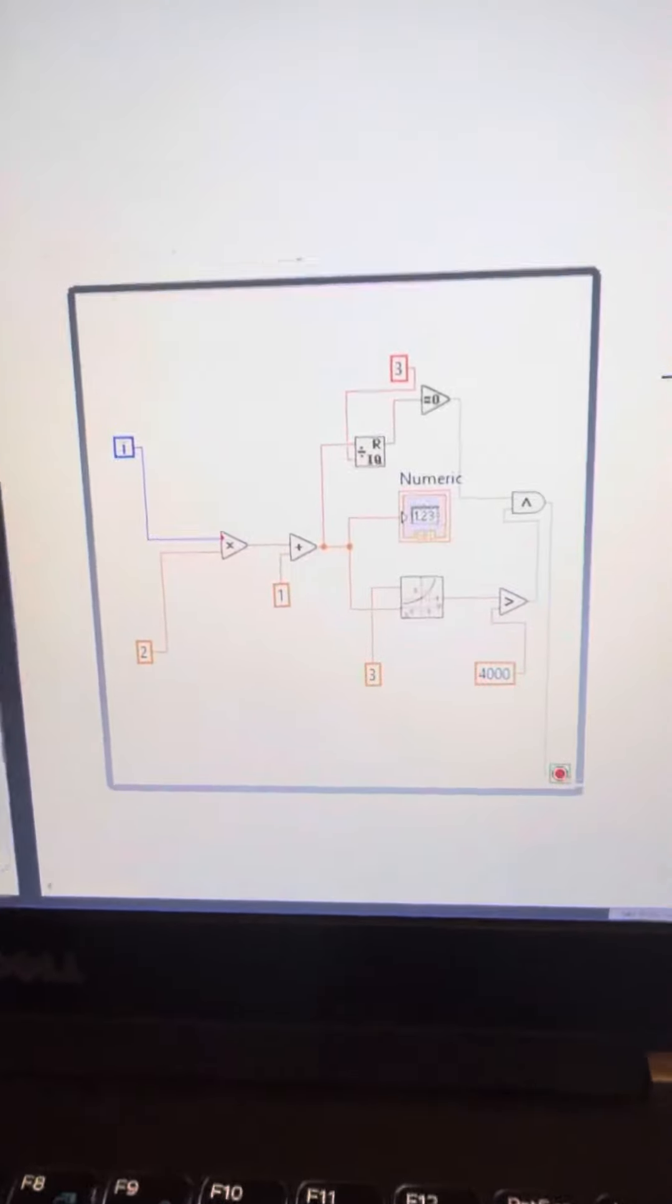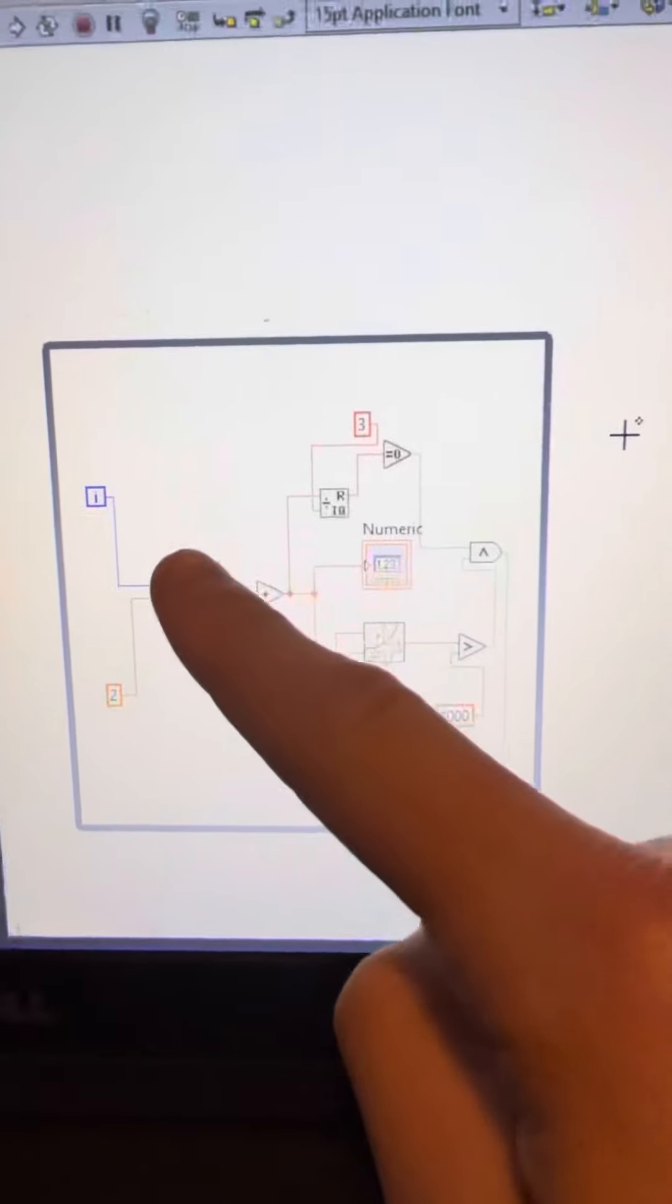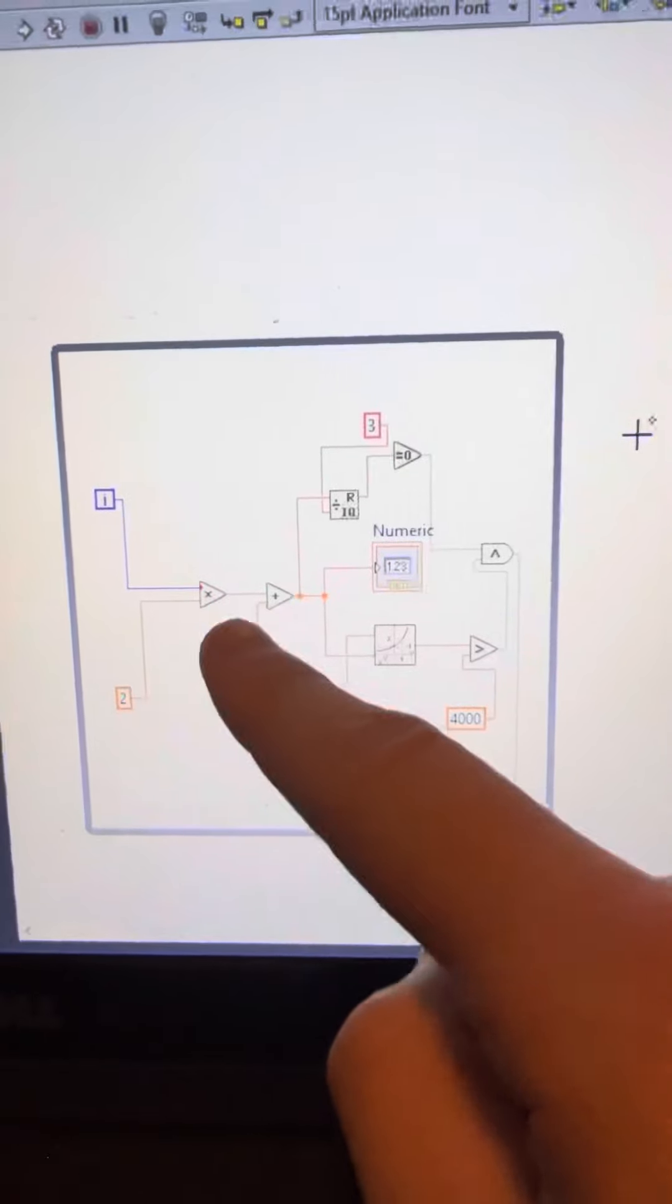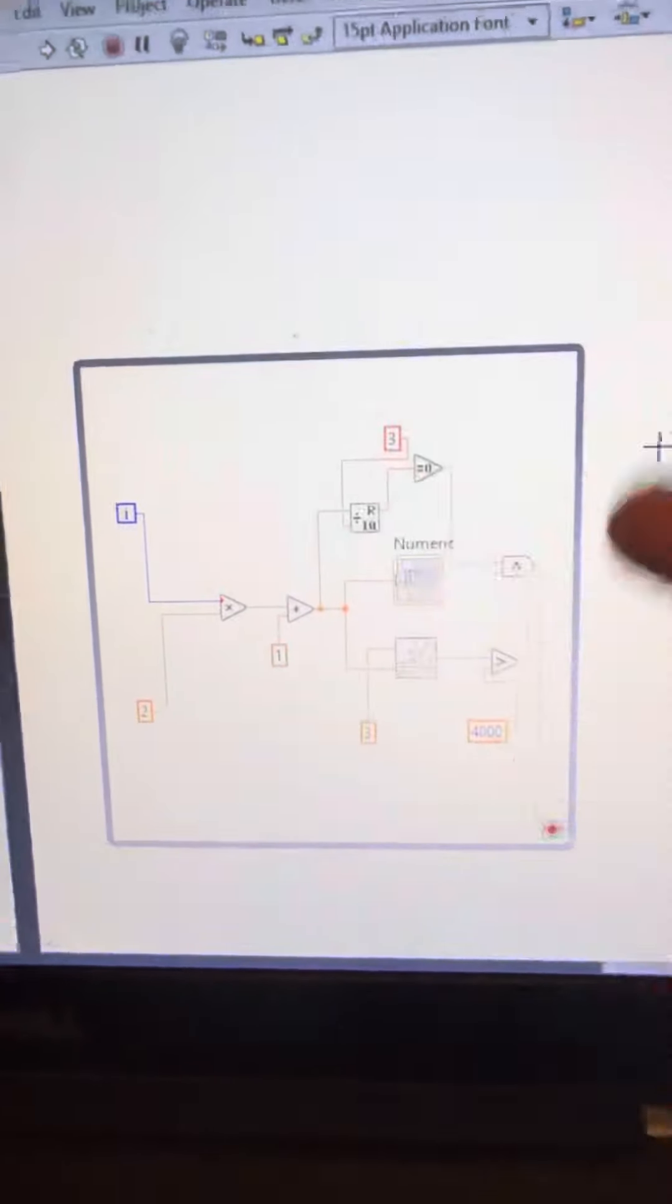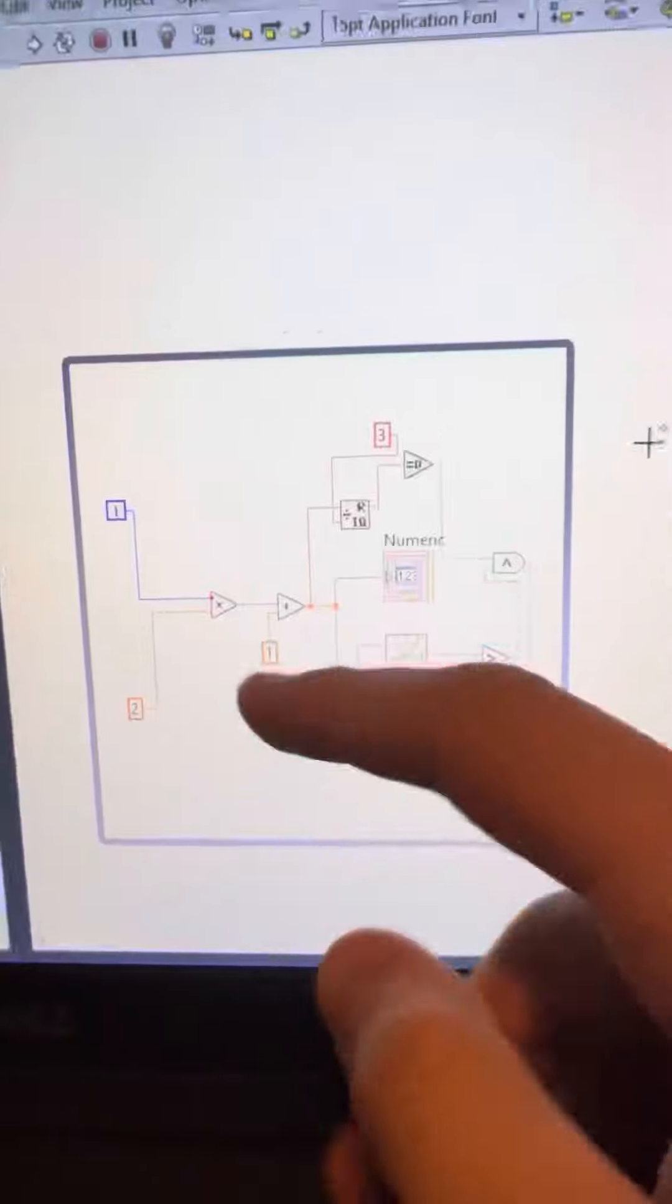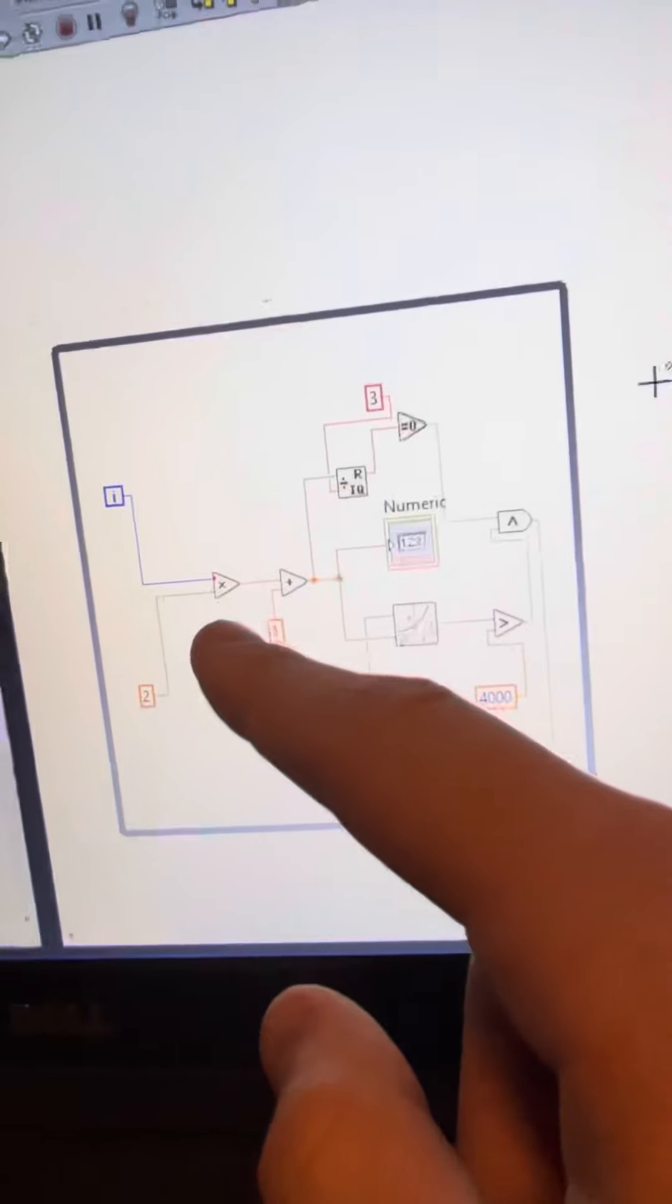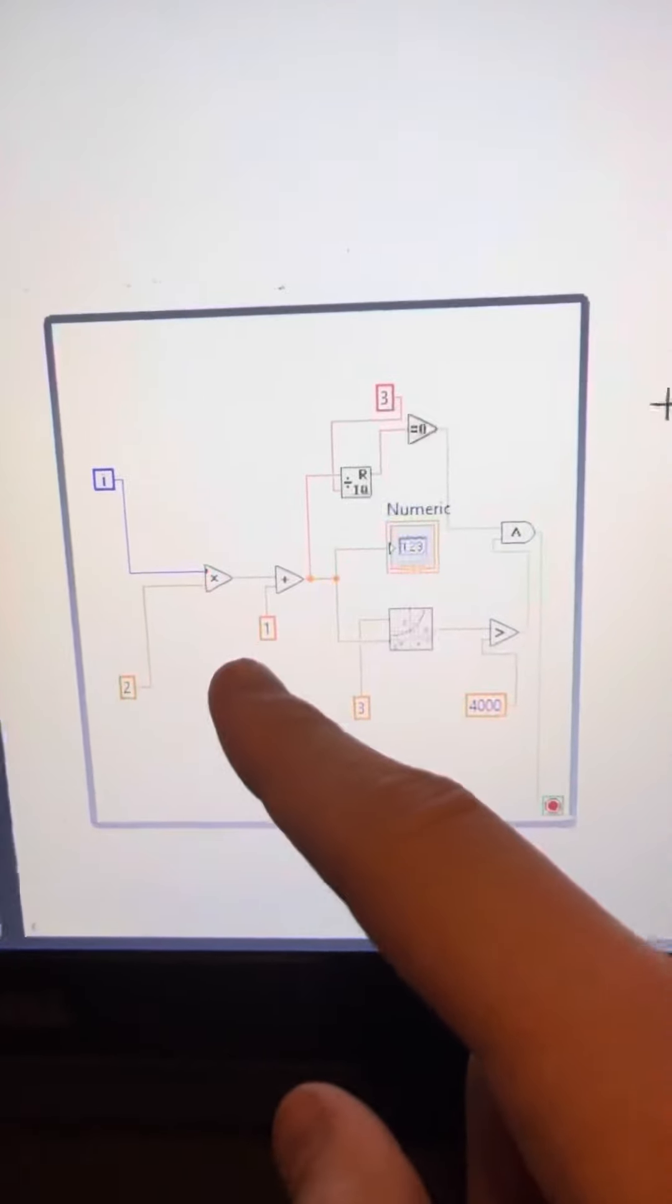So starting on the block diagram, we have the iteration. This is times two because it's two I, two times each integer, and it's plus one because that's what it wants from the book.